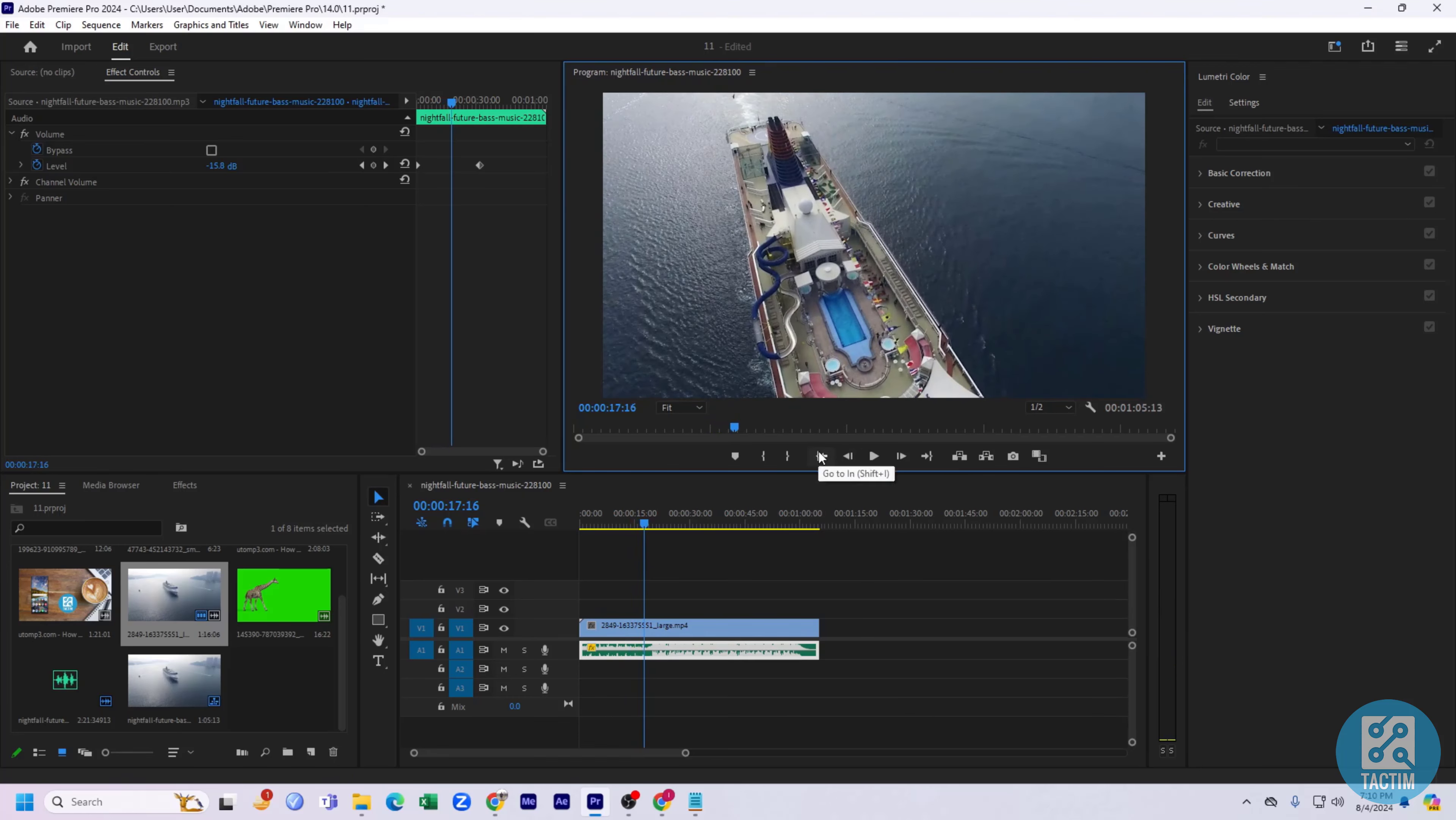So guys, that's how you can adjust volume in Adobe Premiere Pro. Hope you find this video helpful. If you find this video helpful, then give a thumbs up and don't forget to subscribe to Tag Team Channel. Thank you so much for watching the video.